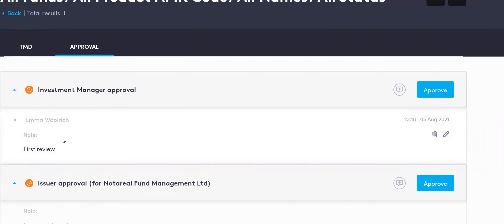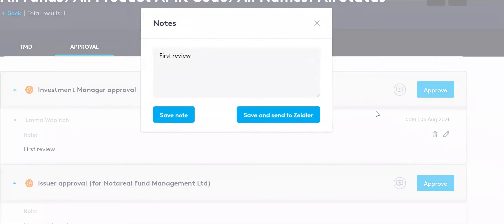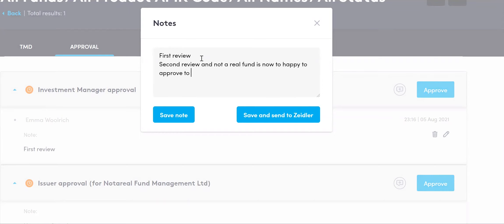In this example — purely illustrative — Emma Woolrich has undertaken a first review. You may have your own two-step process within your organization, or a product design committee that prefers to provide a consensus approval. This allows you to add notes yourself. For instance: 'This is a second review and not a real fund. Now happy to approve to EQT to approve and release.'